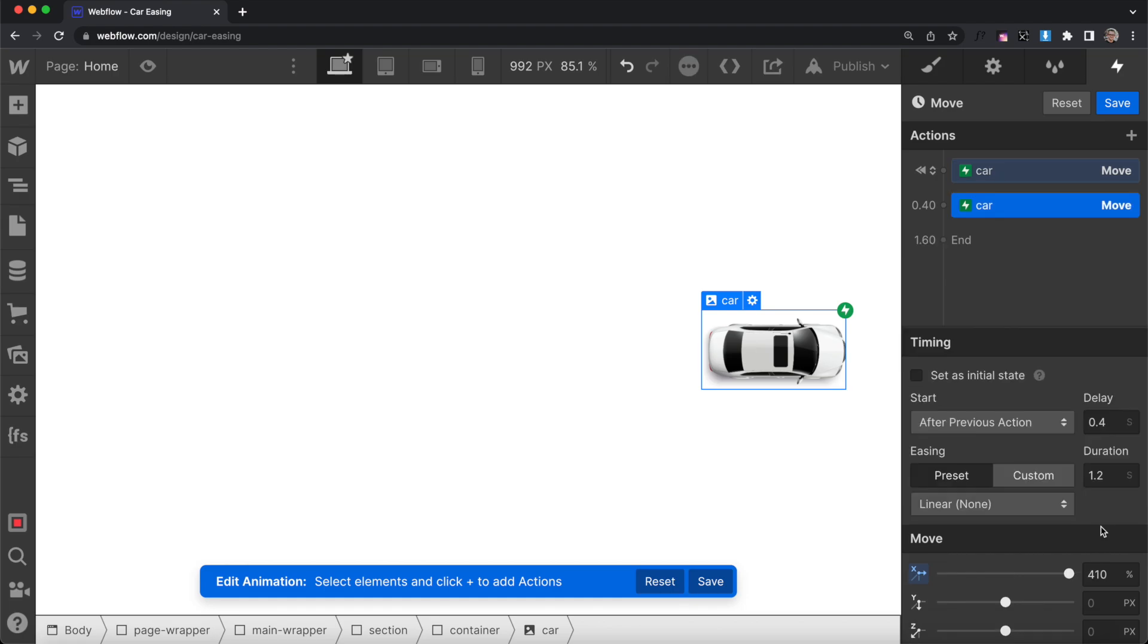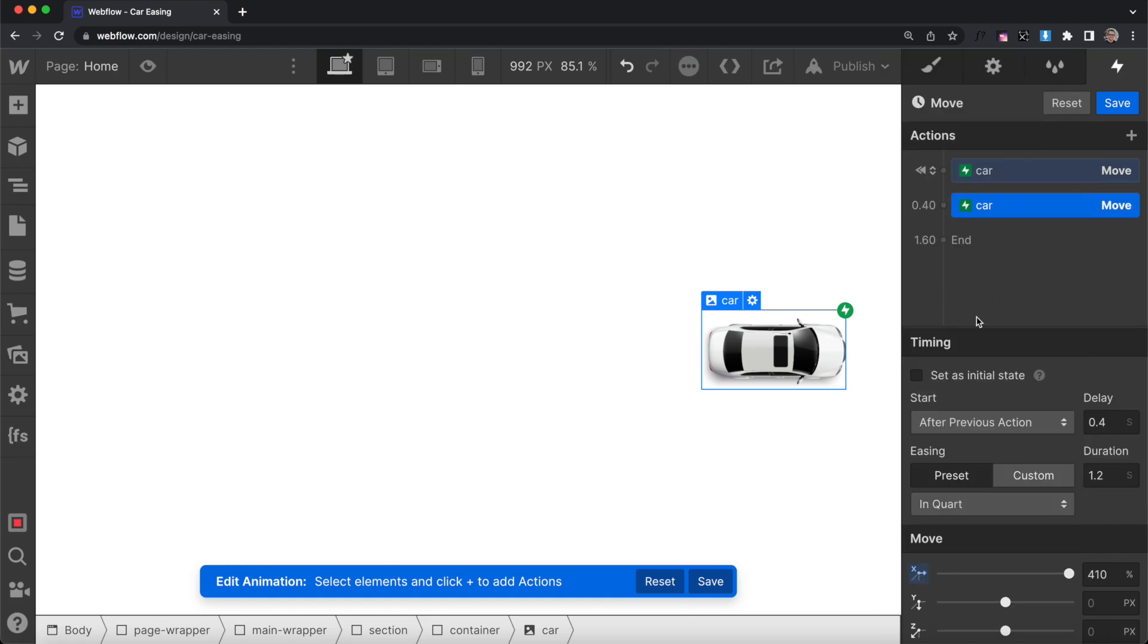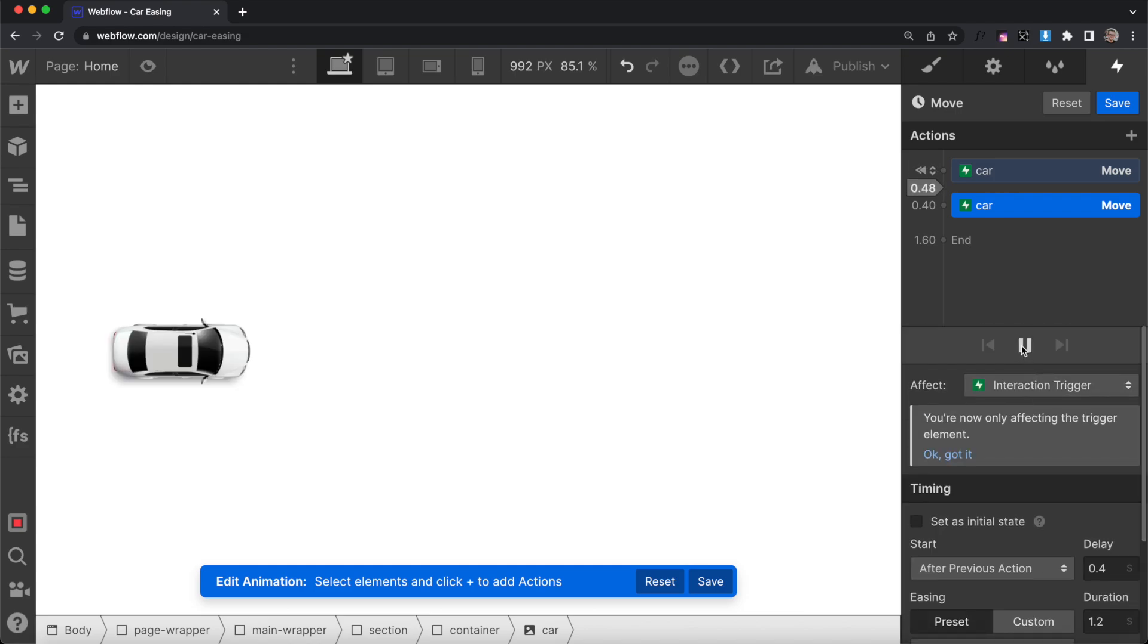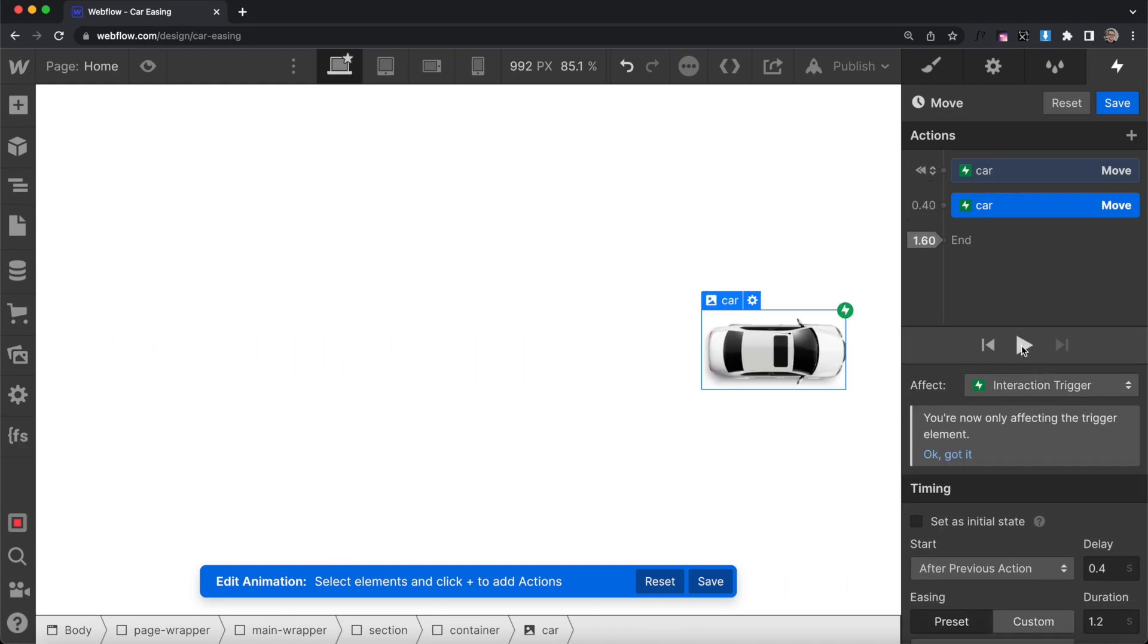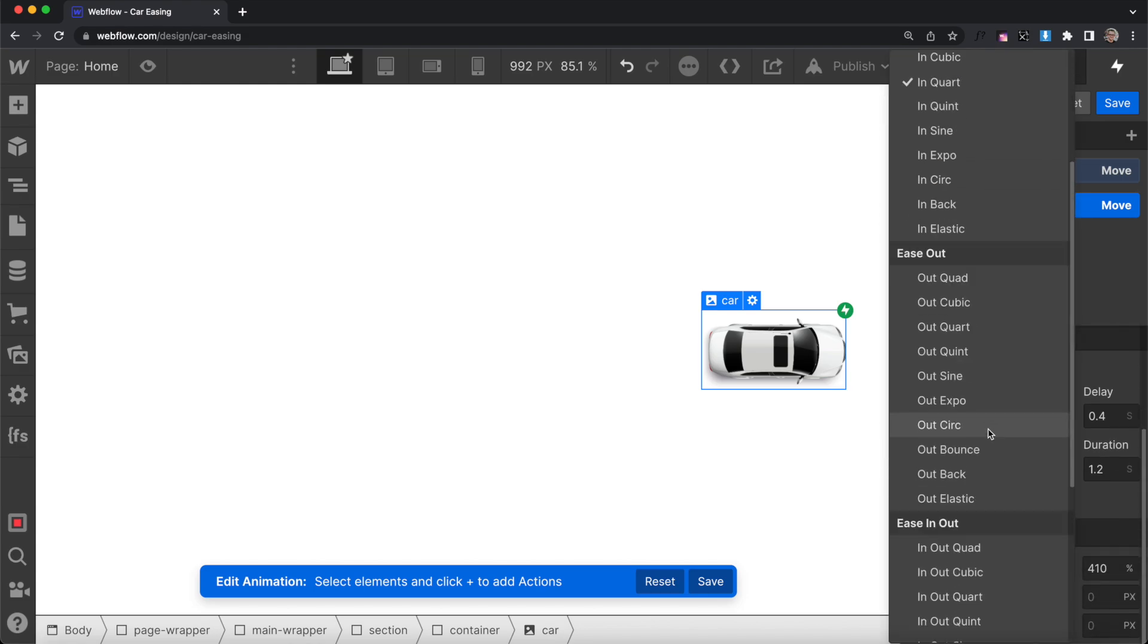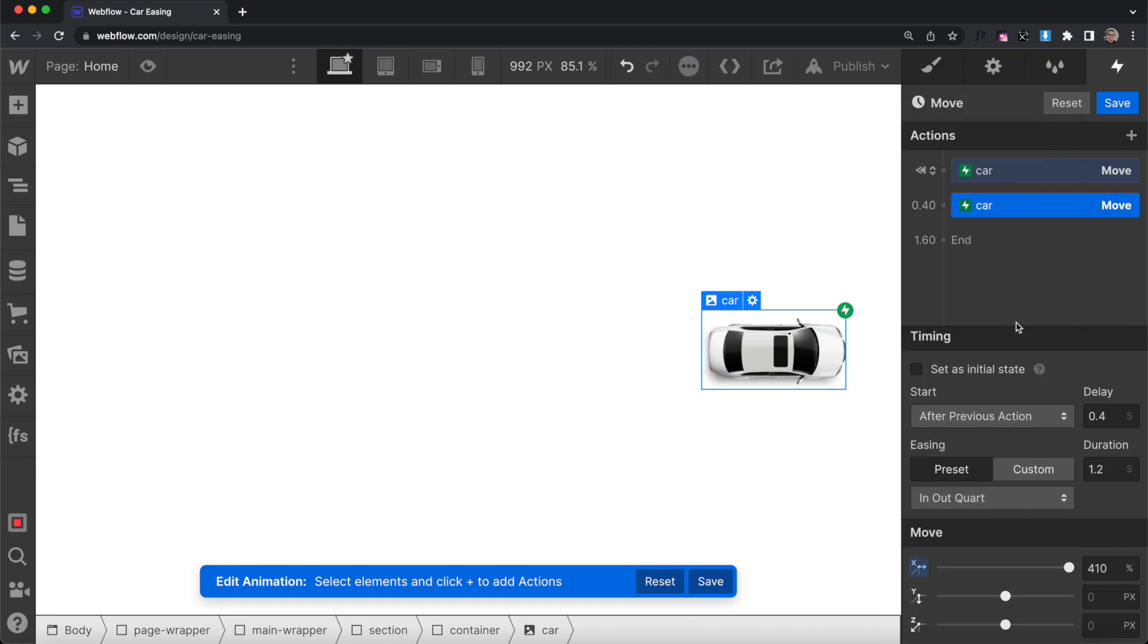To ease the start of our animation, we can select an In Ease. And with that applied, you'll notice the car picks up speed and then it stops abruptly. But we want it to start slowing down towards the end as well, so we'll select an In Out Ease.